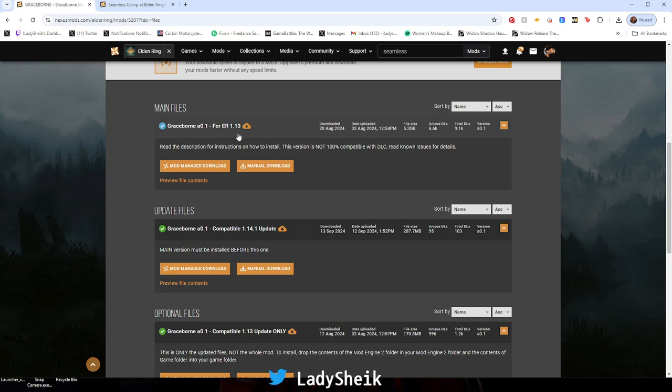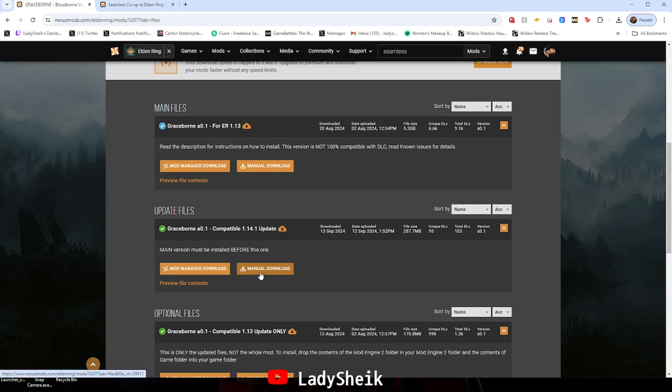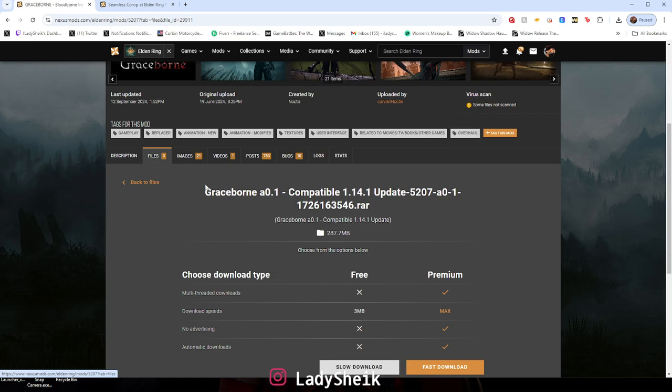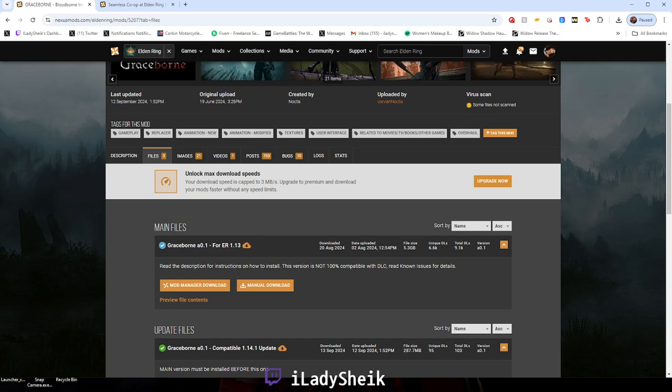You're just going to download the 1.14 update. Just hit manual download, slow download, or whatever you want to choose. I pick slow download and it should give you a zip folder.